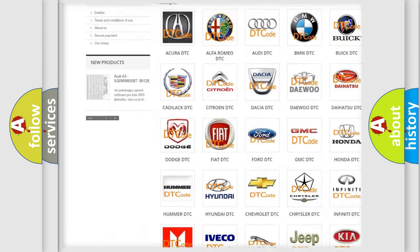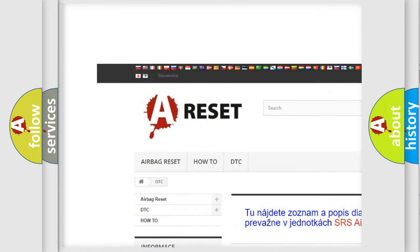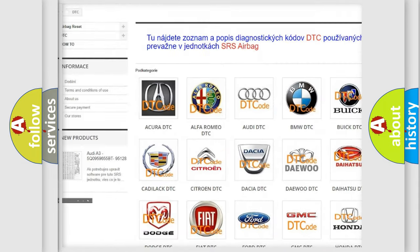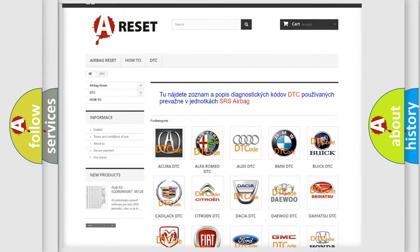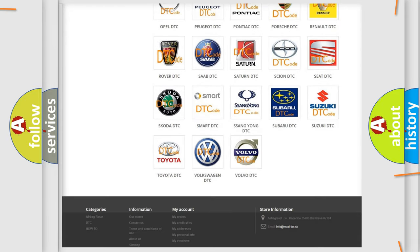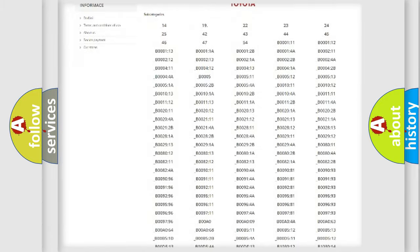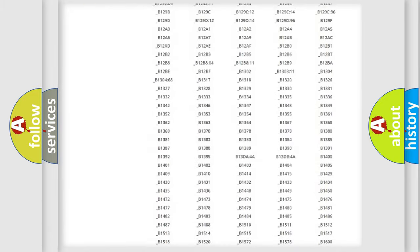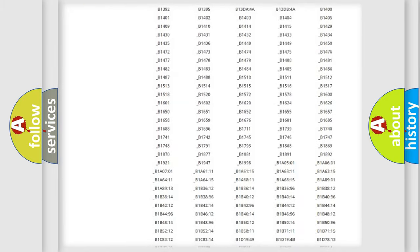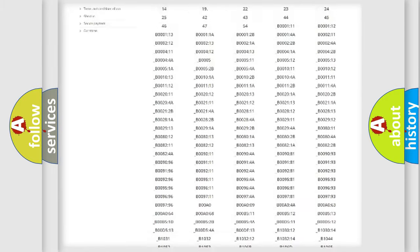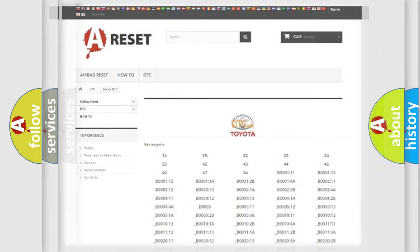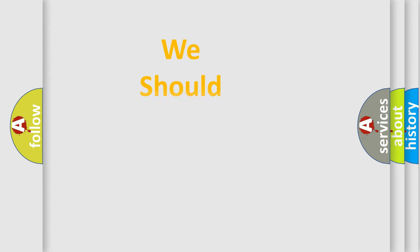Our website airbagreset.sk produces useful videos for you. You do not have to go through the OBD2 protocol anymore to know how to troubleshoot any car breakdown. You will find all the diagnostic codes that can be diagnosed in Toyota vehicles, and many other useful things.